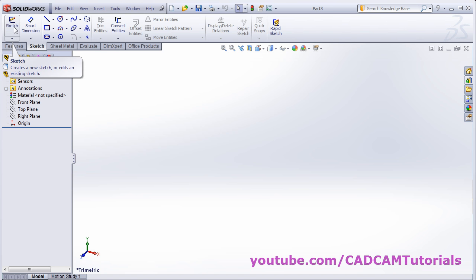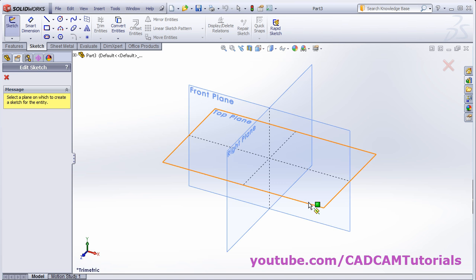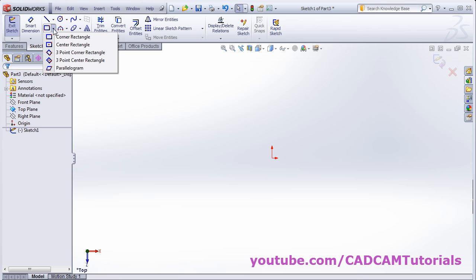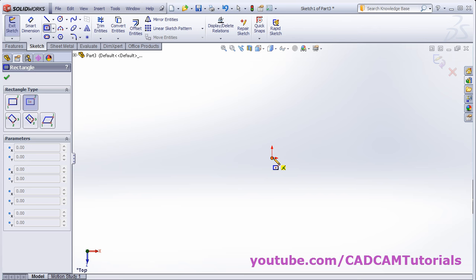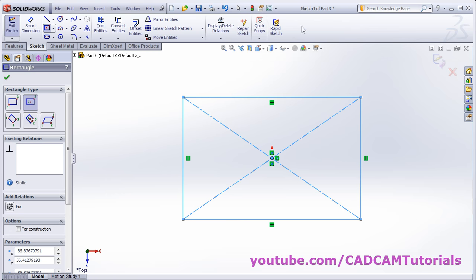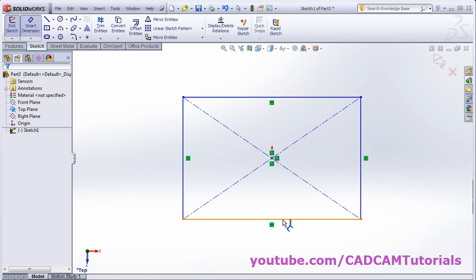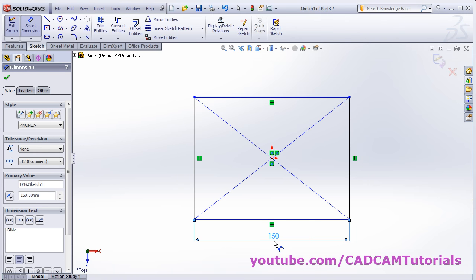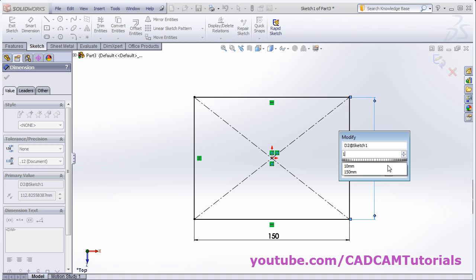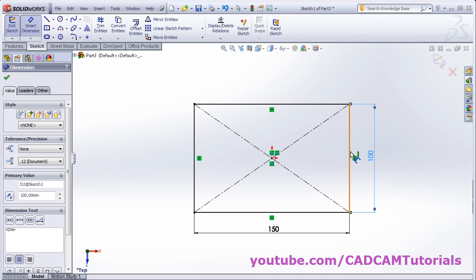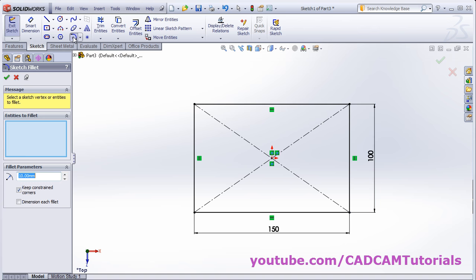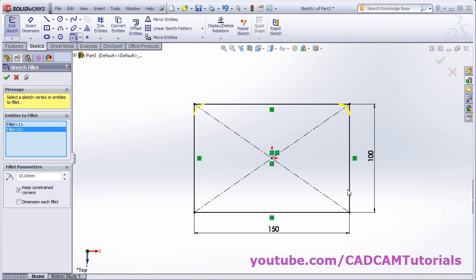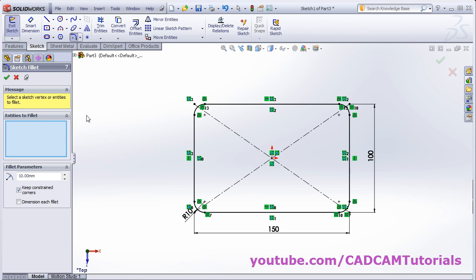Click on sketch, then click on sketch again, and select the top plane. Create one center rectangle, then give the required dimension using smart dimension. For lofted bend, the corners need to be smooth, so apply sketch fillets. Give the radius, select the edges, and click OK.